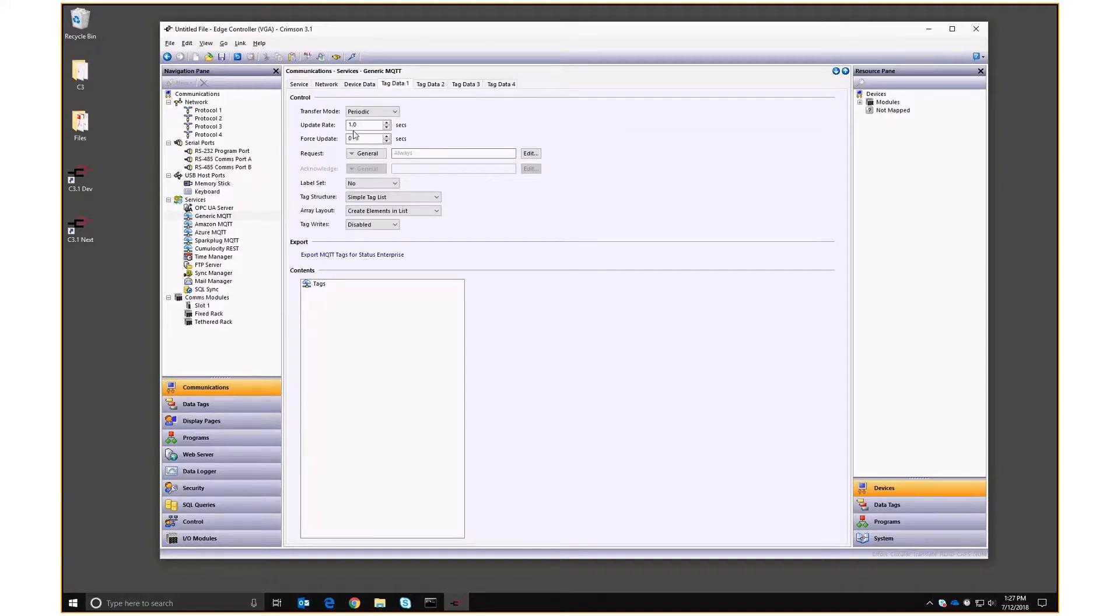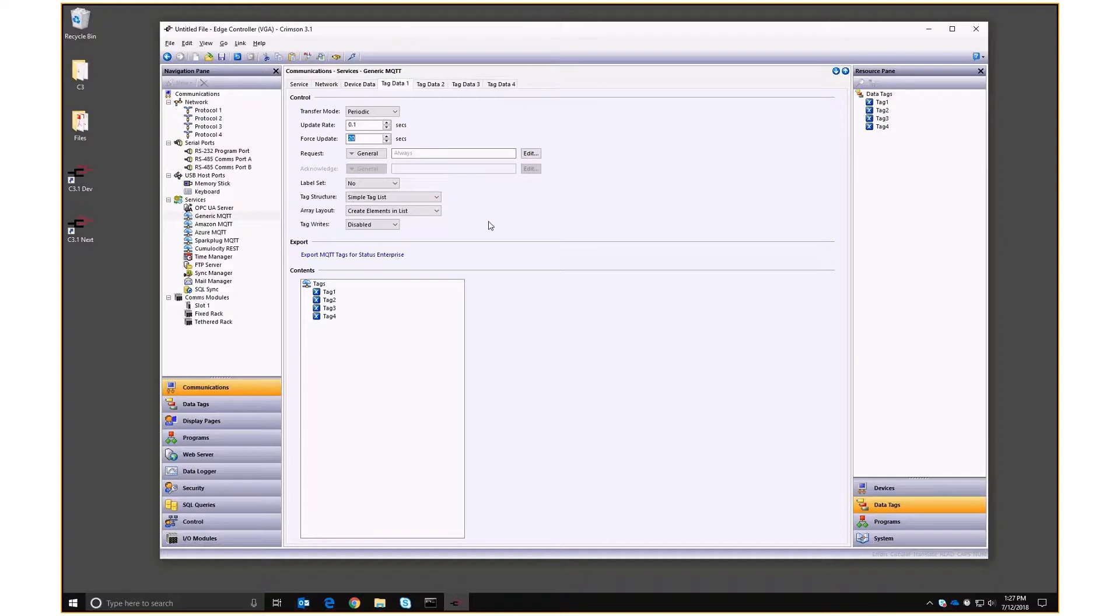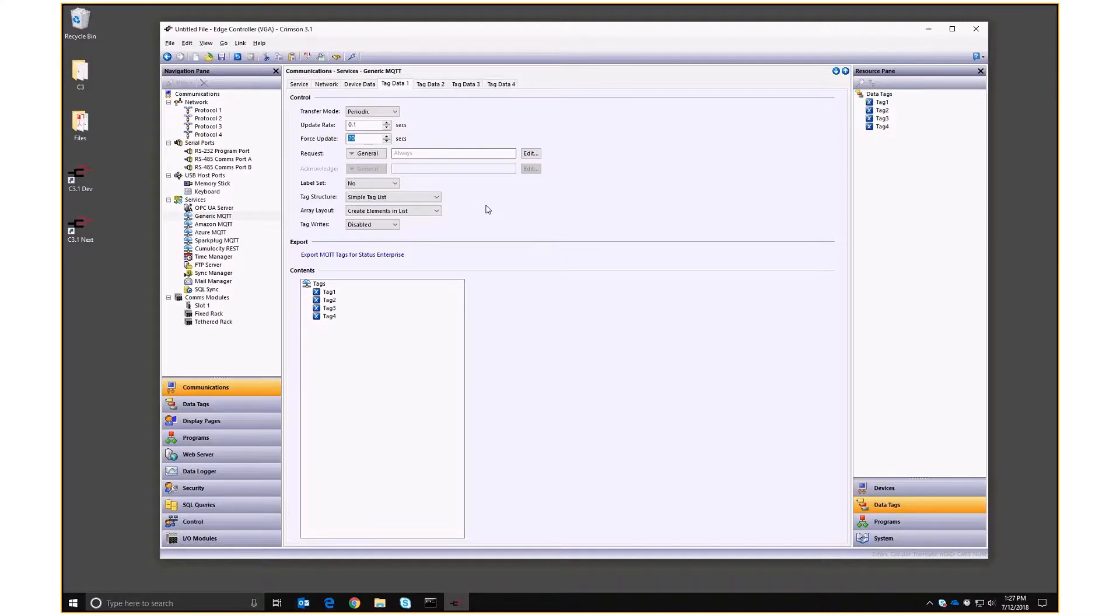And under tag data, every 0.1 of a second, I am going to publish changes to these tags. And I'm also going to get it to force an update every 20 seconds. So whether the tags change or not, they'll be sent every 20 seconds. And that's useful when we're setting up Kepware, as you'll see. So let's squirt that down. And now we can go and see if they've appeared in the broker.